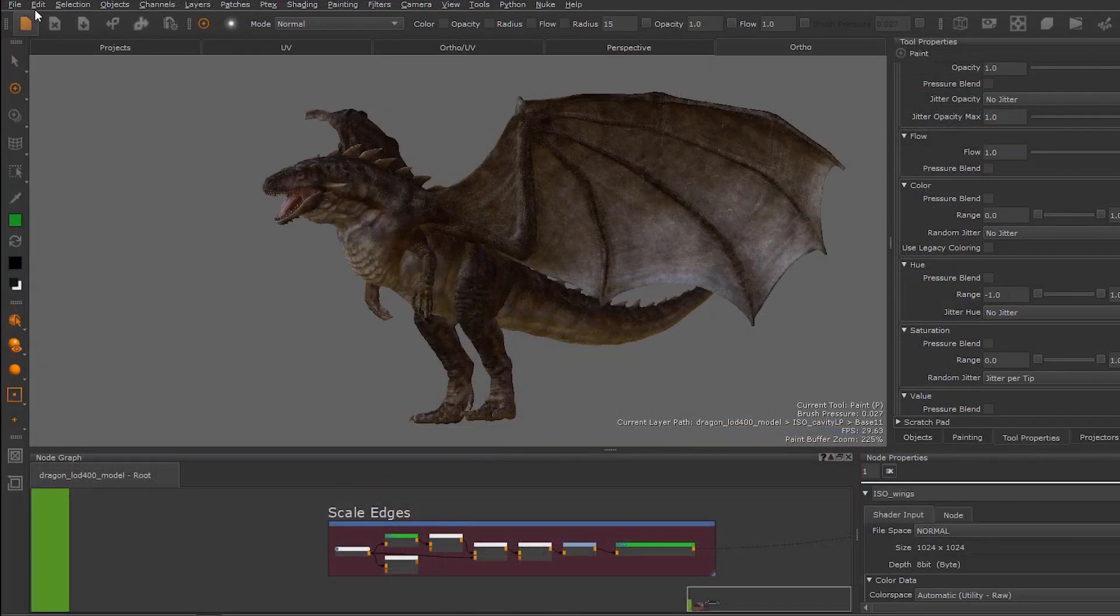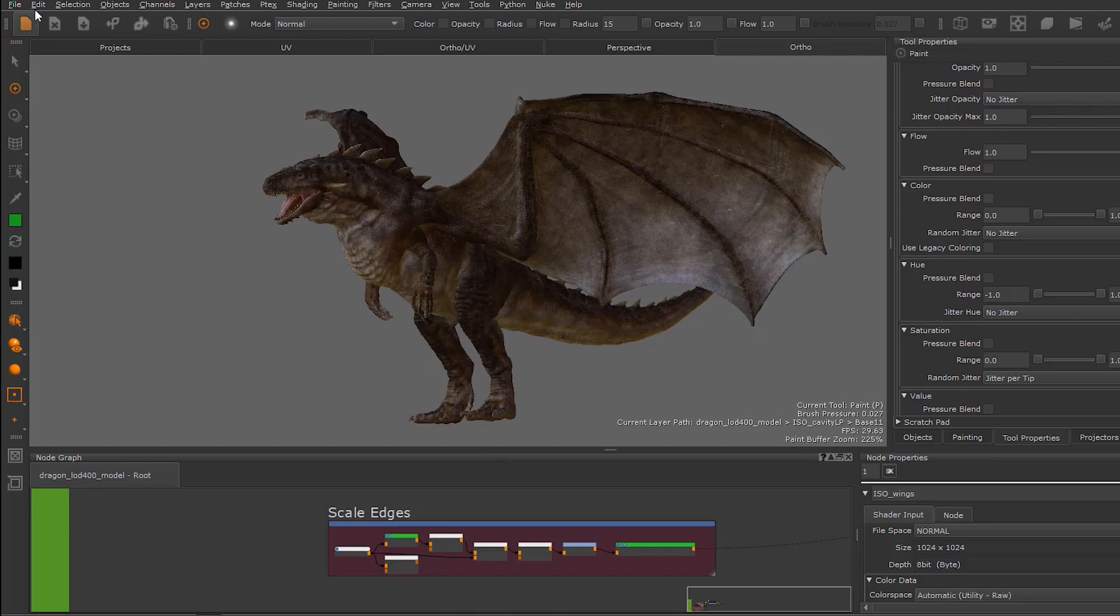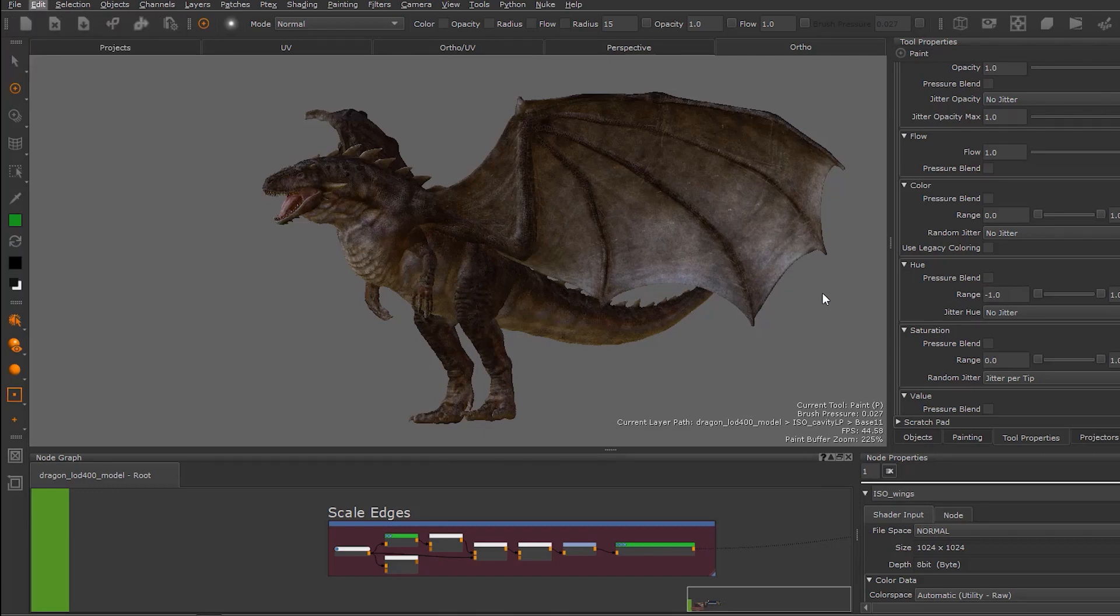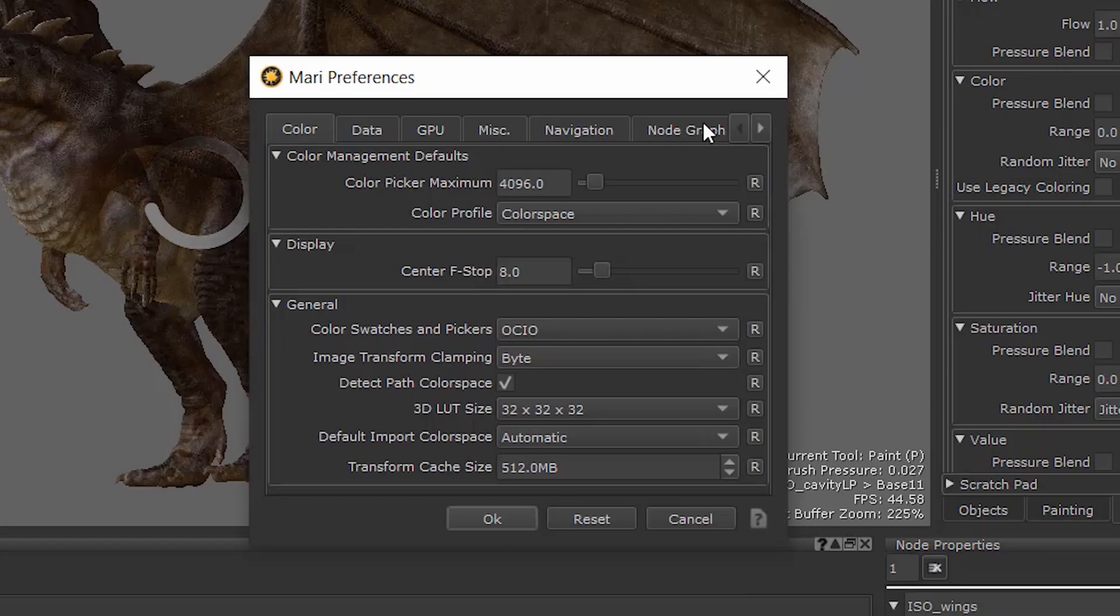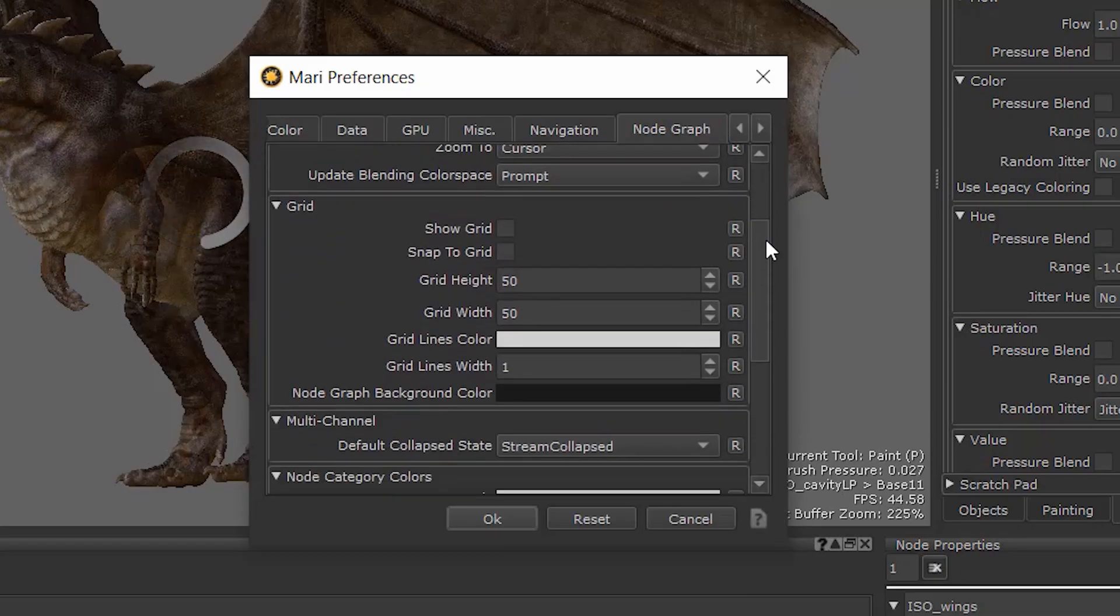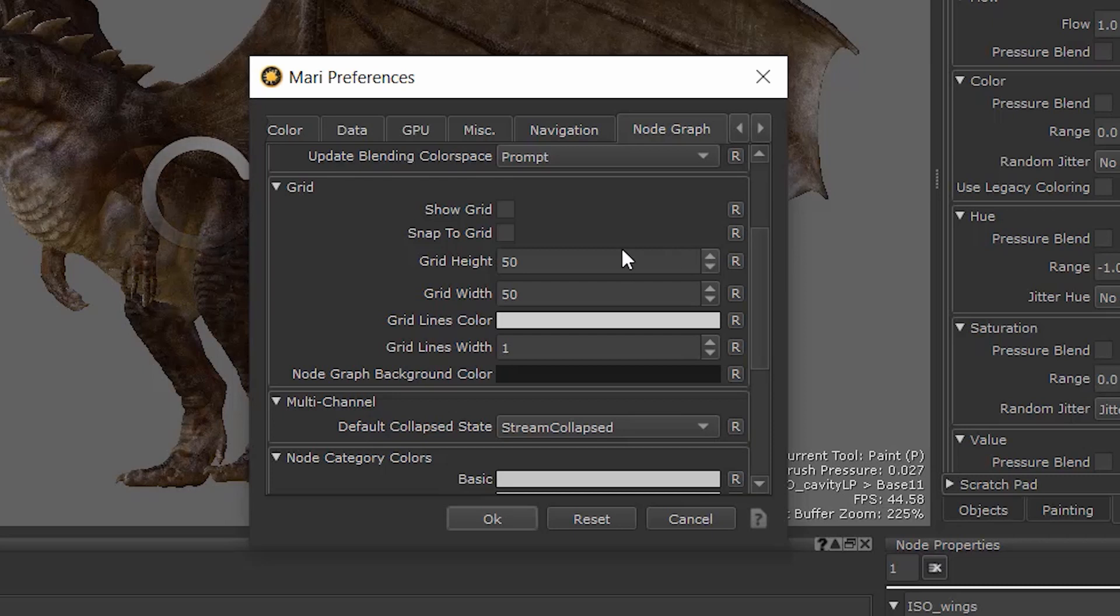Enabling node graph snapping in your scene is quick and easy. Simply head to Preferences and navigate to Node Graph, Grid, Snap to Grid.